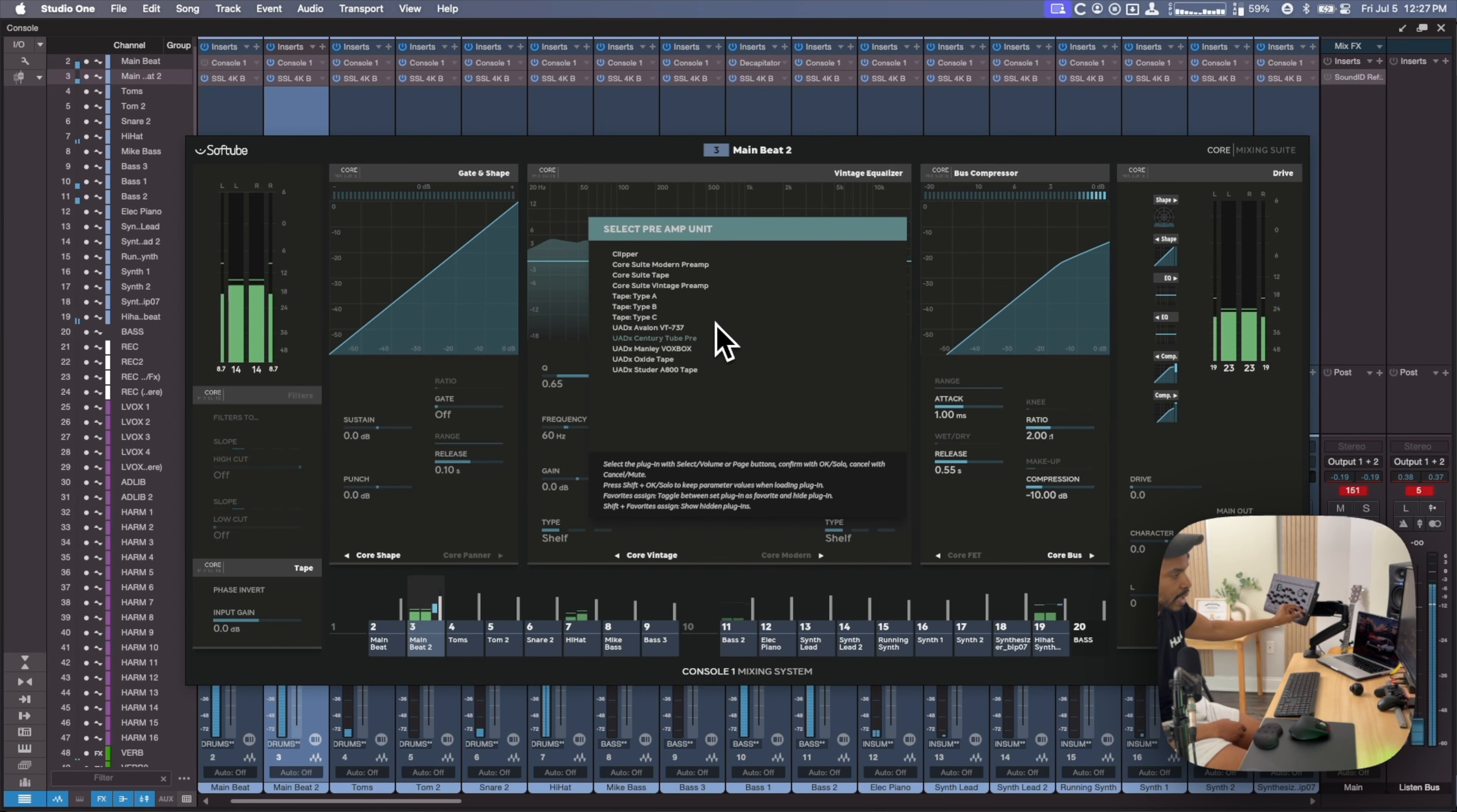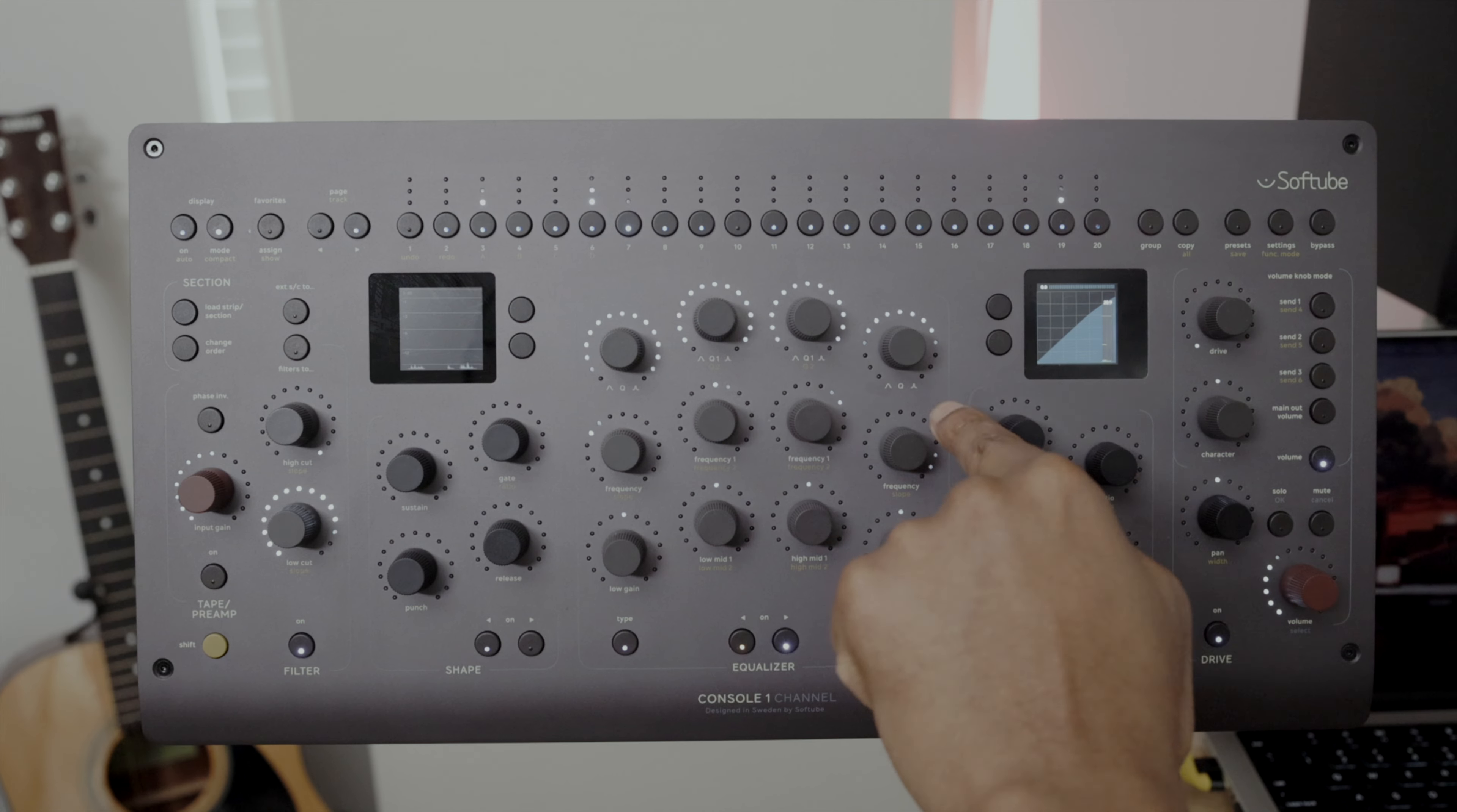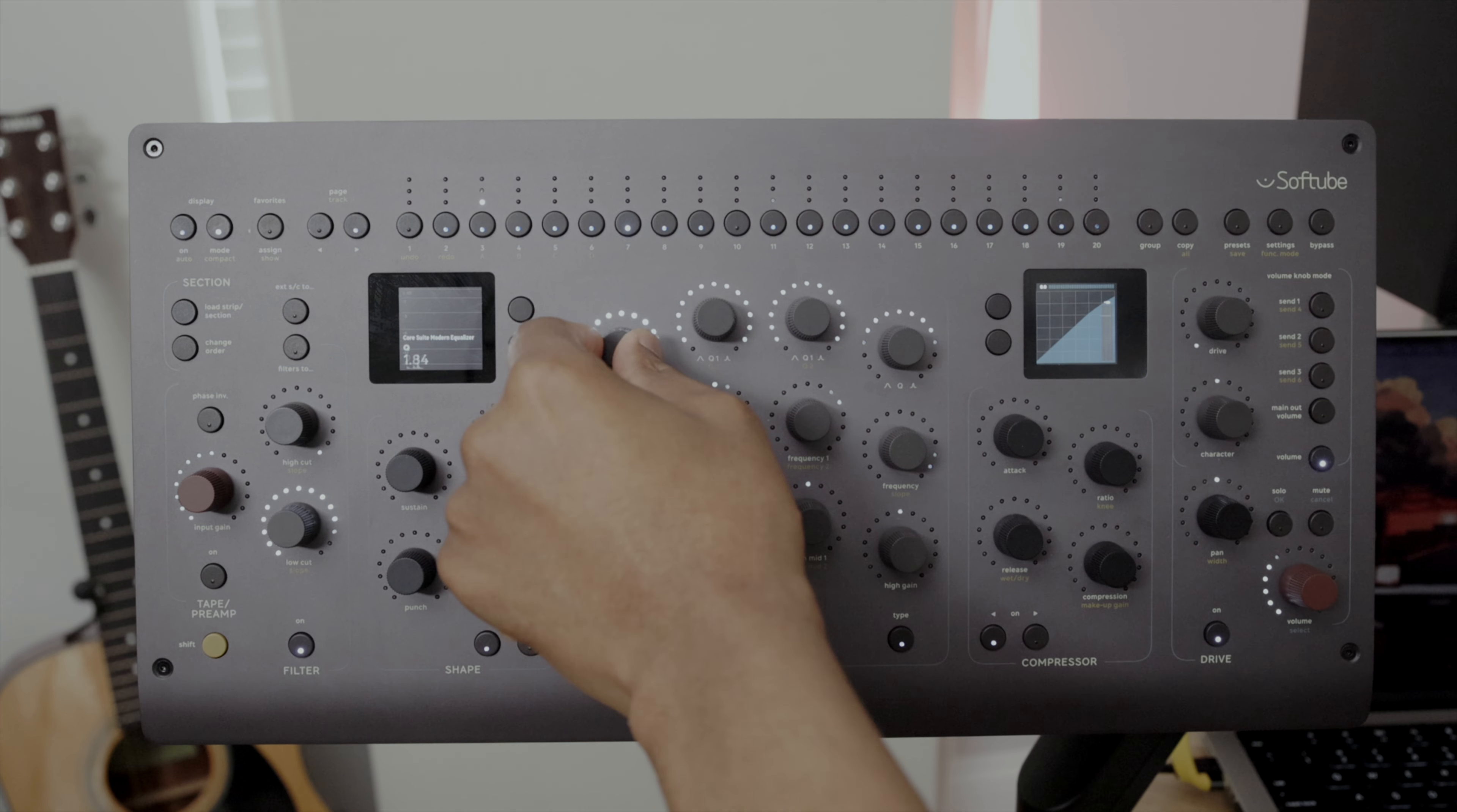New to Console One Mark III is the new tape and preamp section, where you can load a selection of your favorite preamps, including UAD's offerings. Another cool detail is that you can also change the order of the processing of the sections.